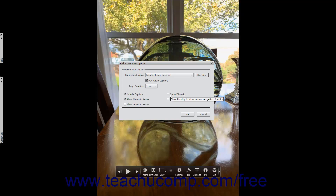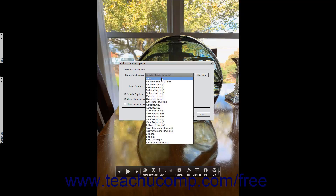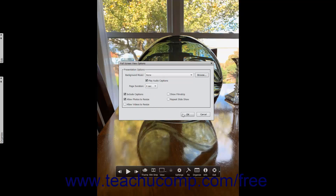You can click the thumbnails in the film strip to display the selected image within the fullscreen view. The film strip is not shown during a presentation, however. Checking the Repeat Slideshow checkbox plays the presentation in a continuous loop. After setting the desired options within the Full Screen View Options dialog box, click the OK button to apply them.